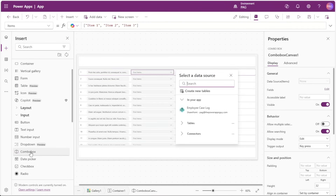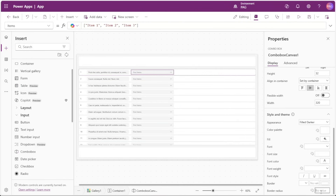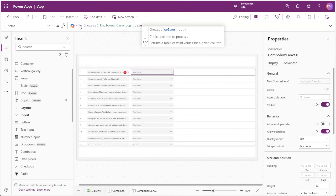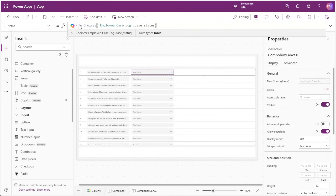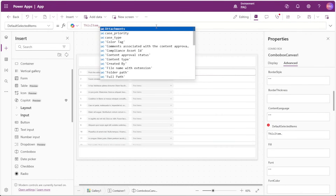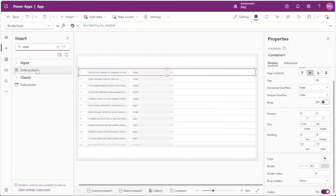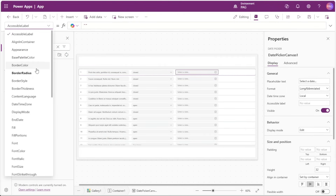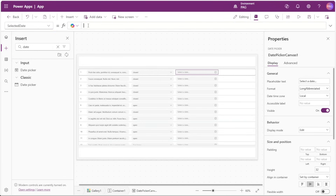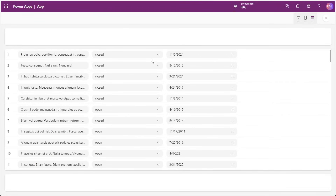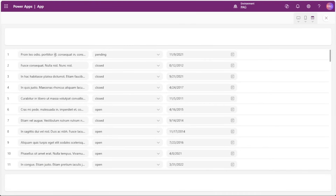Next, we'll insert a modern combo box control and set the border radius to 12 as well. For the items of this combo box, we'll set this to the choices of our CaseStatus column inside our employee case log SharePoint list. For the default value, we'll set it to ThisItem.CaseStatus. Next, we'll insert a modern date picker control, set the border radius to 12, and set the SelectedDate property to ThisItem.CaseClosedDate. With these fields inserted, we have a grid-like experience where the user can make updates directly in the gallery.